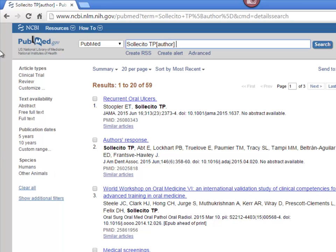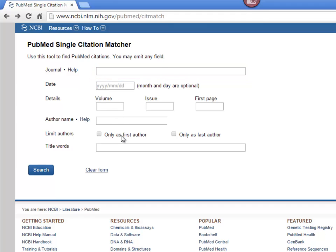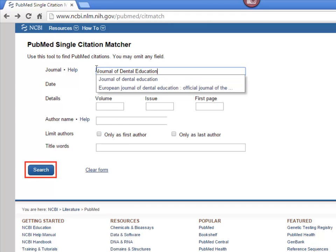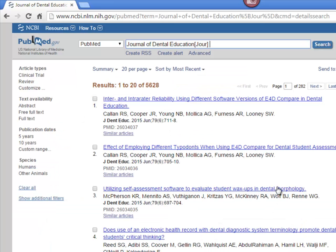Going back to the Single Citation Matcher, I'm now going to search for articles published in a specific journal. I'll type Journal of Dental Education into the Journal field and hit Search. PubMed brings back over 5,000 articles published in this journal.